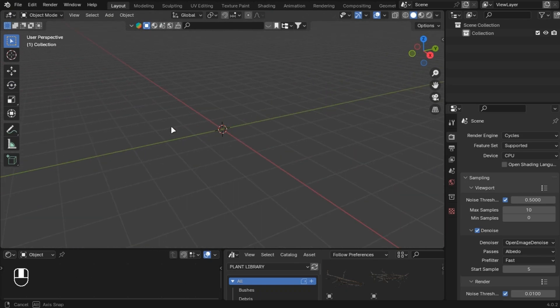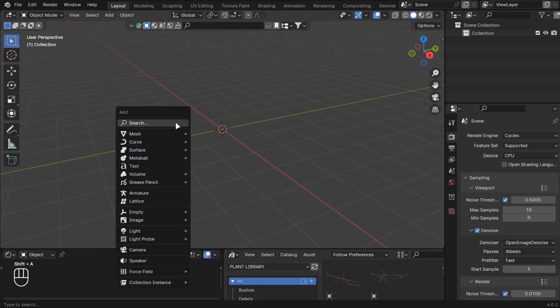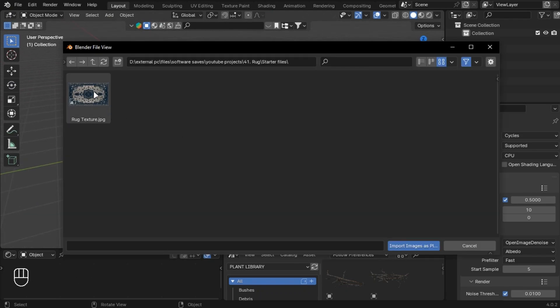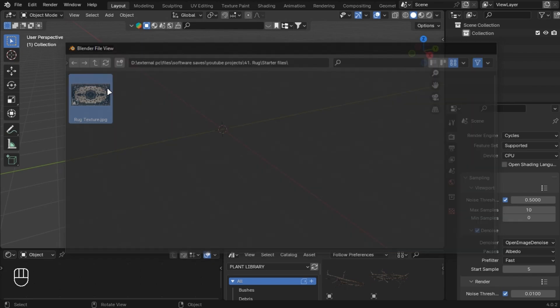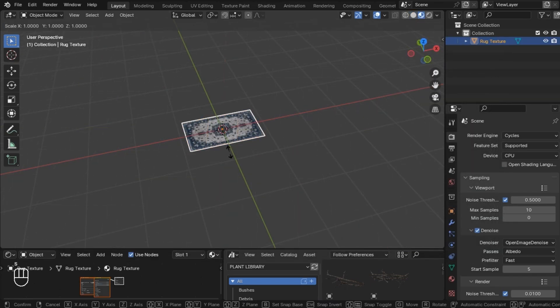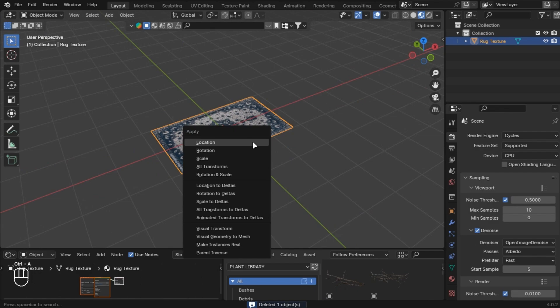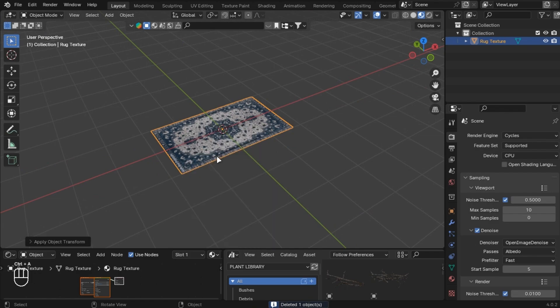Press Shift plus A, type 'Images as Planes' and select it, then select the texture image you got from the starter file. Scale it by 2, then press Ctrl plus A and apply scale.